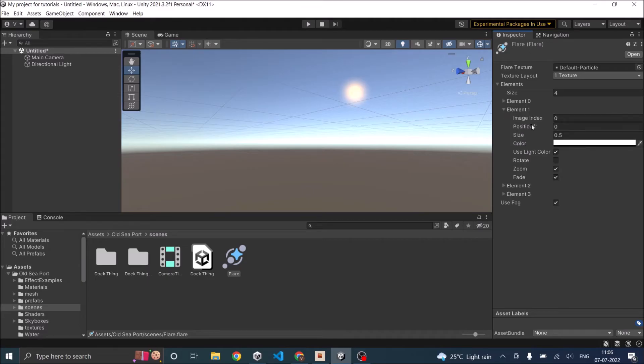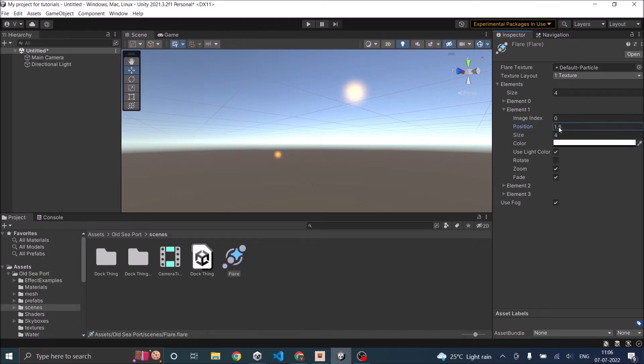Now next element, let's increase the size to maybe four, and let's increase the position. 0.2 looks good.